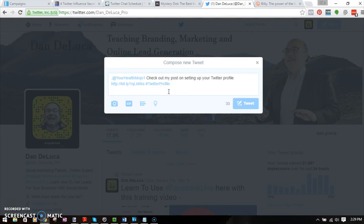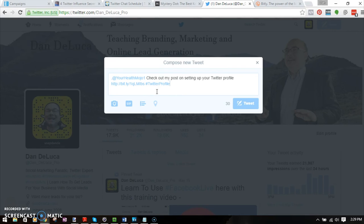So if you put a dot in front of your replies to people where you're including some content or a link to content, you can start to get more social media SEO juice to your blog posts. That's the lesson for today in Twitter ninja land.